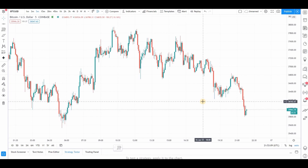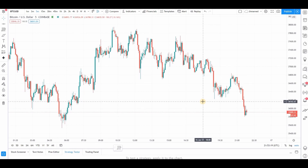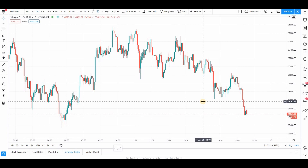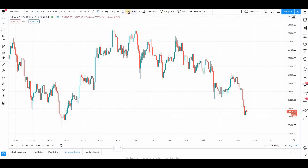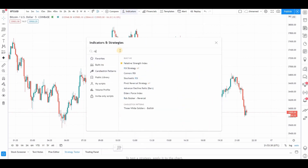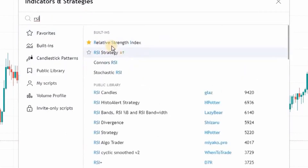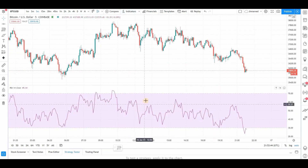I've had tremendous success over the years just working with a couple of indicators. A lot of times when you're new to trading, there are so many different things — everyone's trying to sell you something, everybody's trying to show you what the best indicator is. Stick to the basics. In my opinion, the basics are the MACD and the RSI. To load it, click the little FX indicator button, go down to public library, type in RSI, and click the top listing — the Relative Strength Index — and it will load in at the bottom.